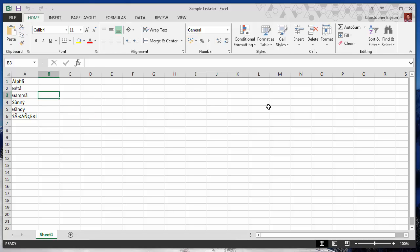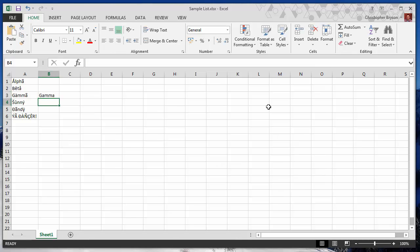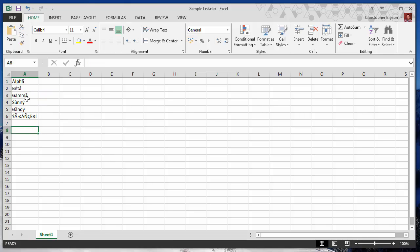For example, gamma would become gamma like that. This is very quick and easy to do if you only have a short list like this one, but if you have a longer list then it's easier to come up with an automated way of doing that.